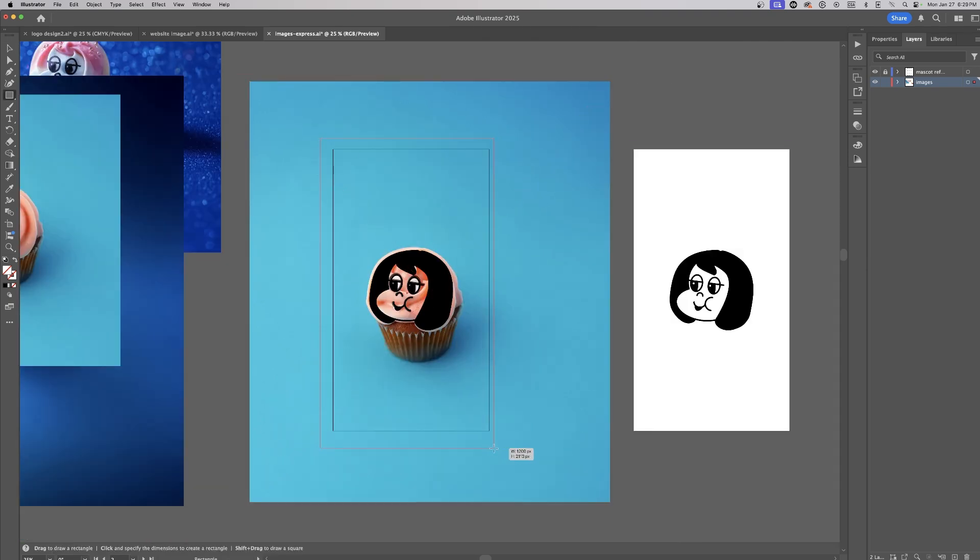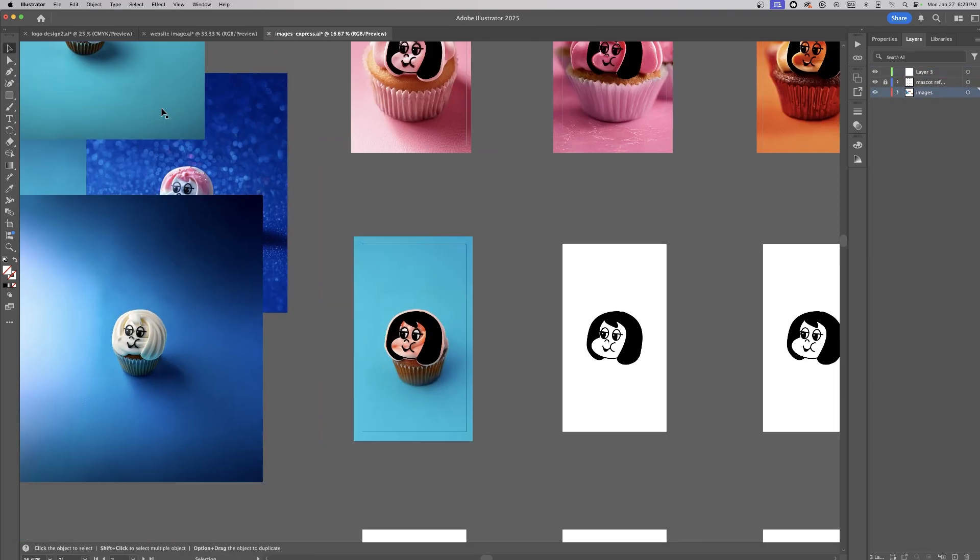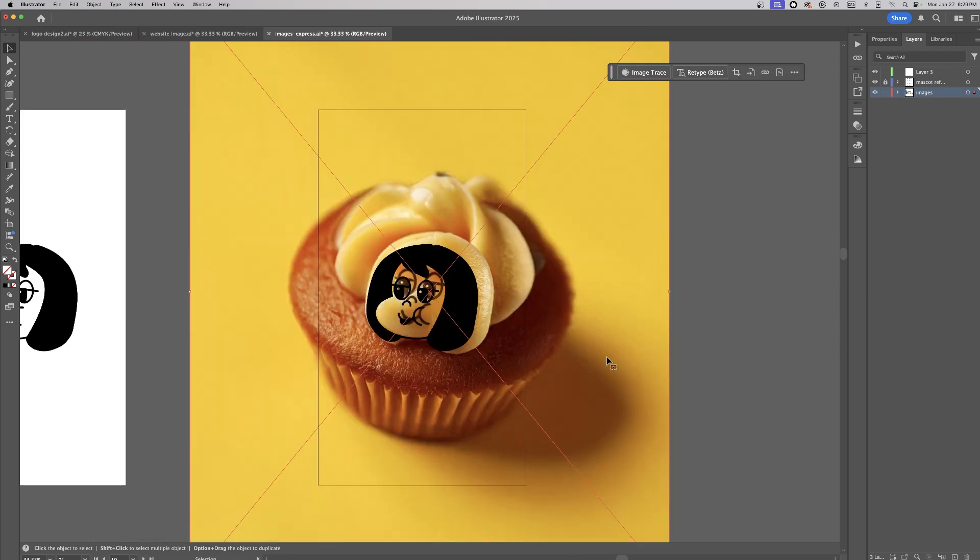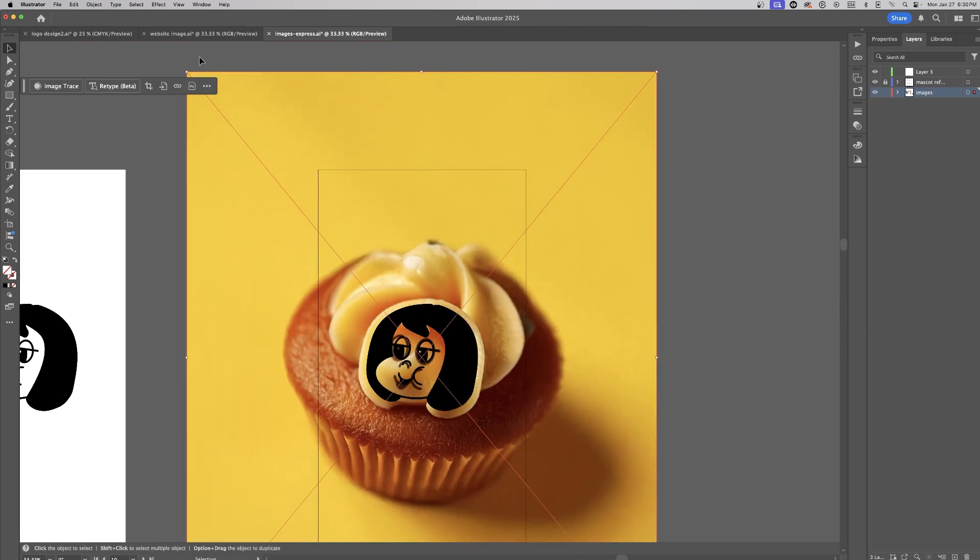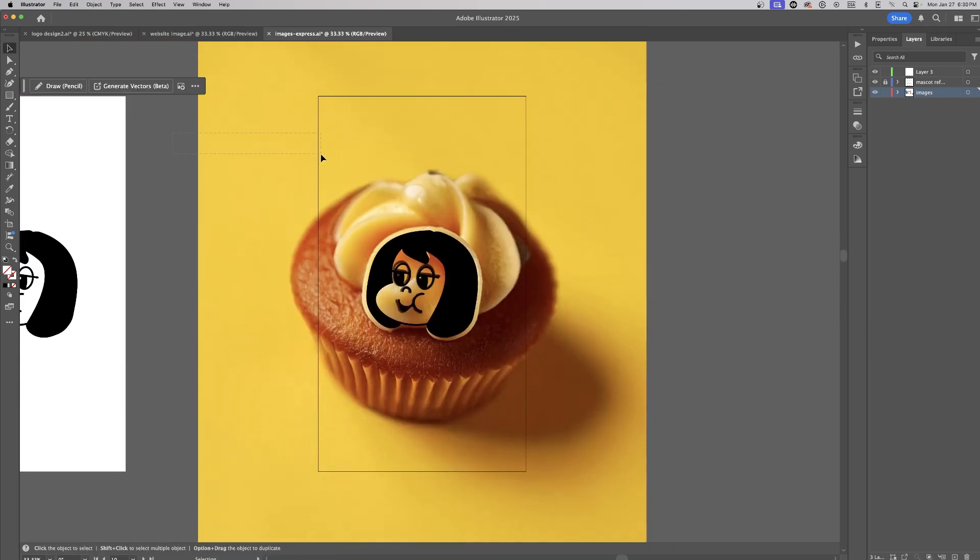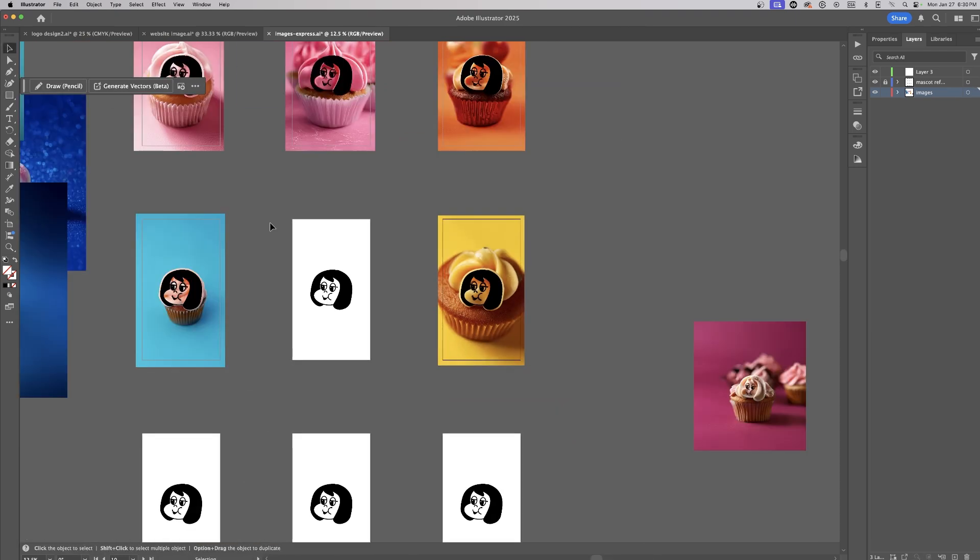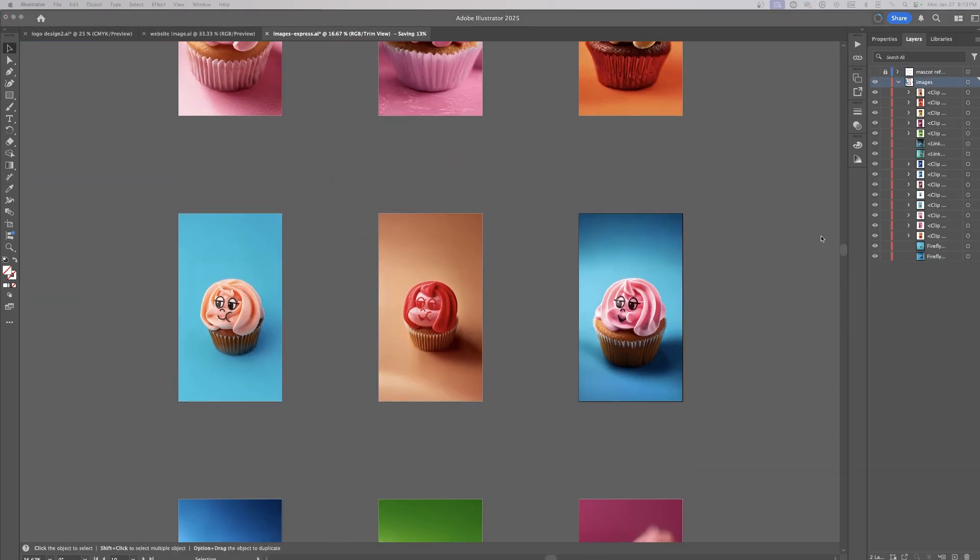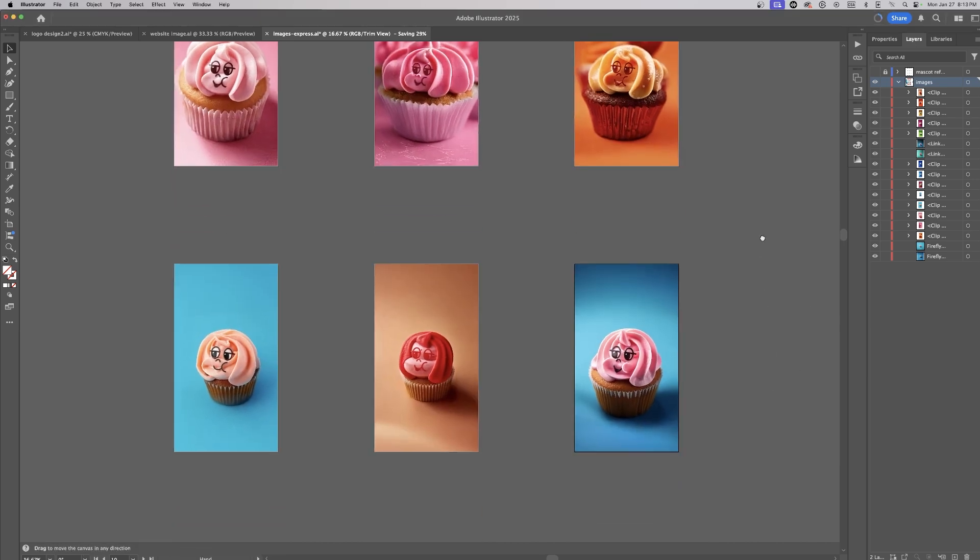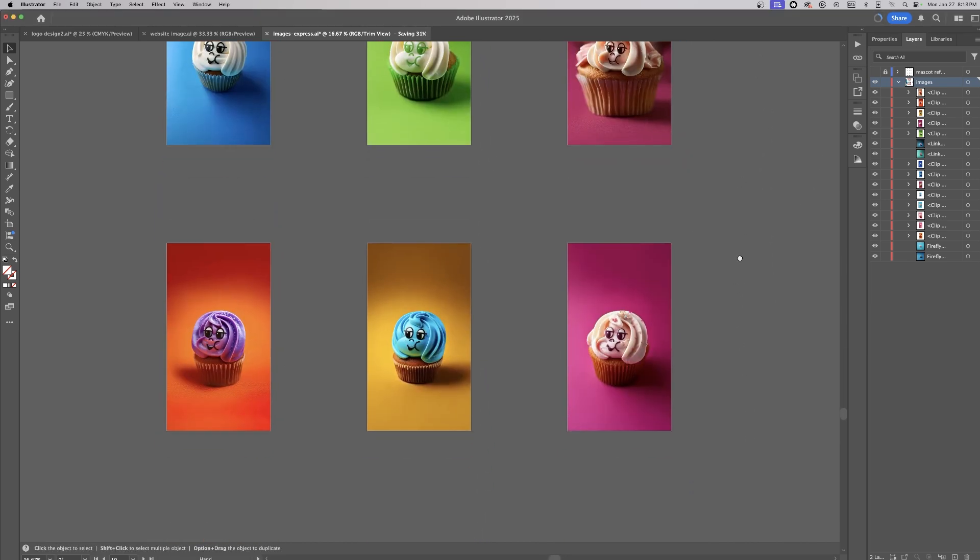To keep the artboards clean and focused, I add a rectangle over each generated image and use a clipping mask. Once everything is aligned and finalized, I turn off the vectorized mascot layer to only export the images to use in Adobe Express for the next phase of the project.